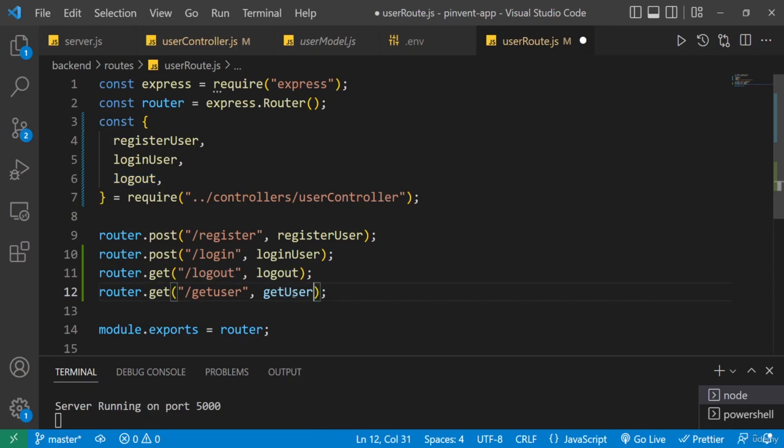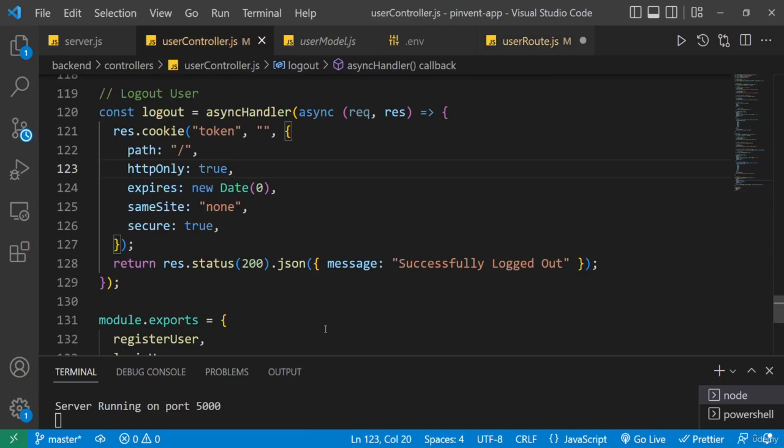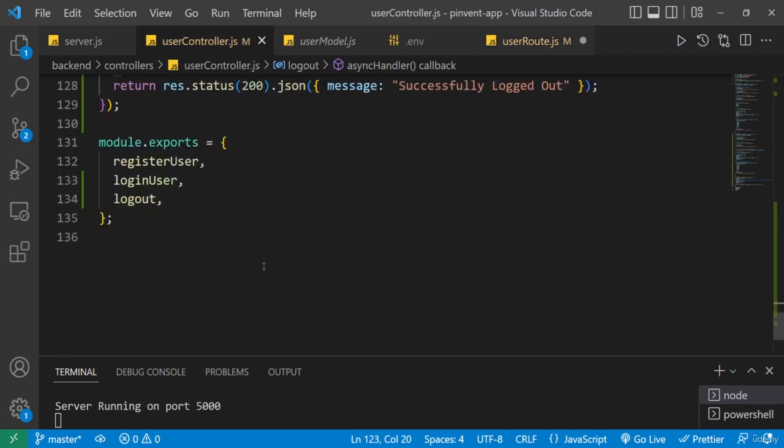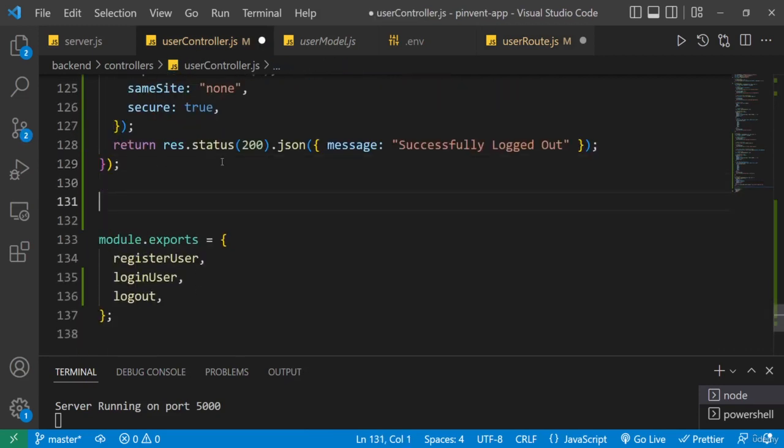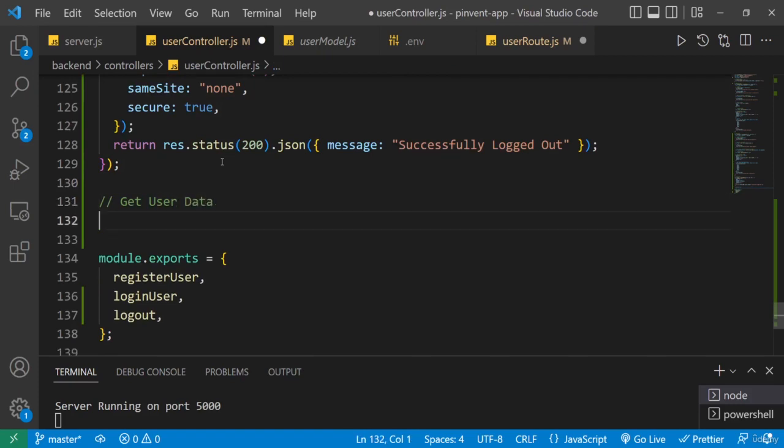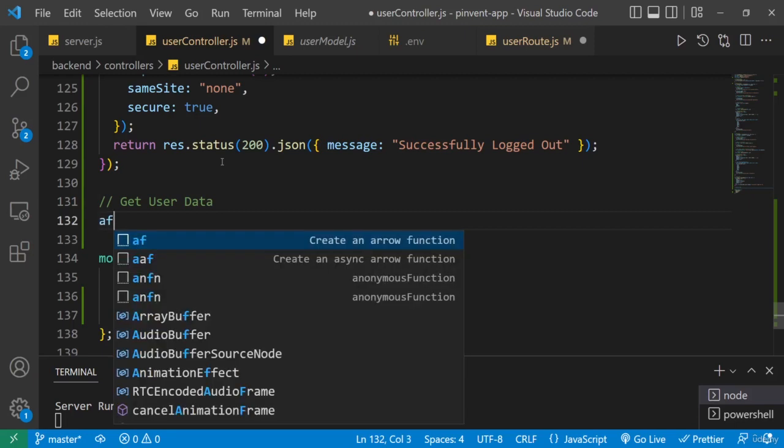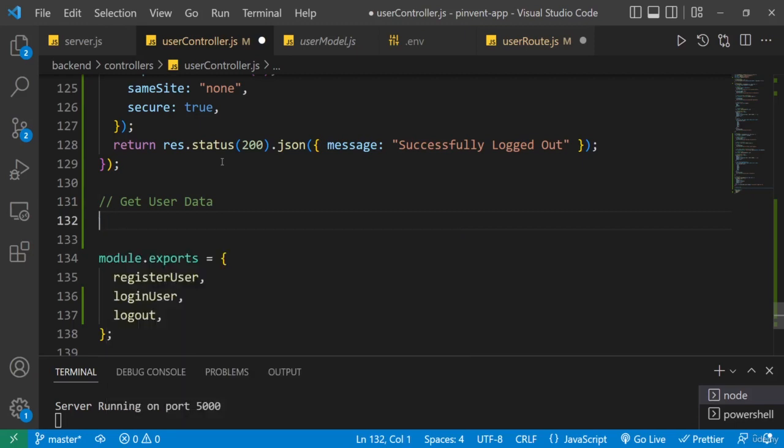Now of course you know we've not created this controller function. If you save this you're going to get an error, so we need to be inside of our user controller and then we need to create that new controller function. So add a comment here and I'll say get user data. And then let's create a controller function.